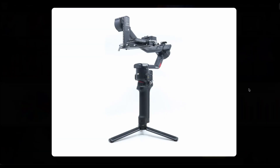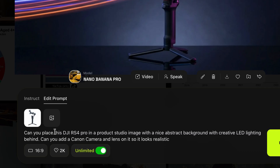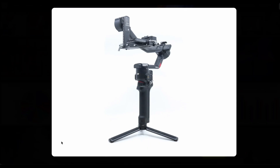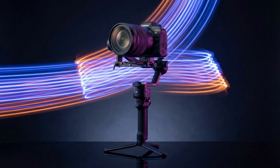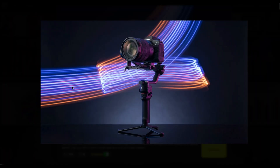You can literally take just a product image and prompt: 'Can you place this RS4 in a production studio image with a nice abstract background and creative LED lighting behind? Can you add a Canon camera and a lens onto it so that it looks realistic?' Remember, this is the base image — just the gimbal — and look what it generates. This is an amazing image.